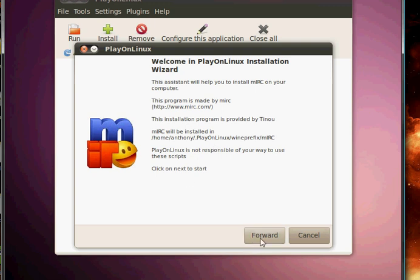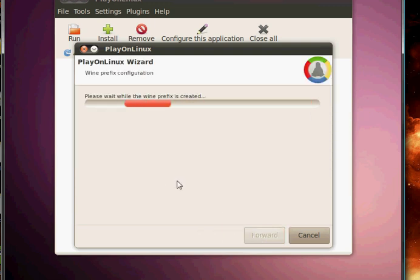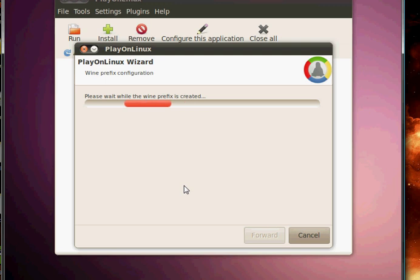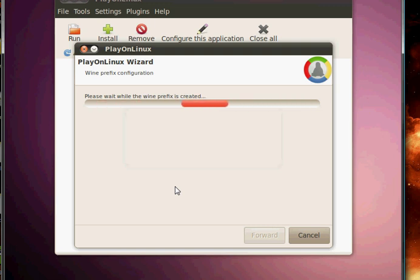This pops up. Forward. It tries to find the version of Wine that it needs. It's downloading mIRC for you.